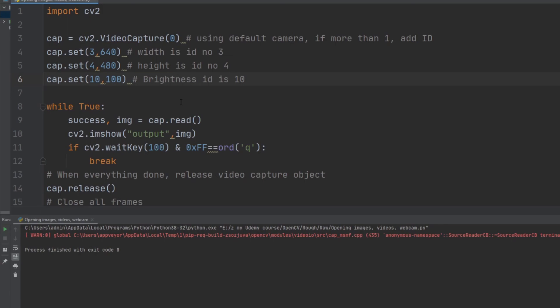This is how you can open your images, videos, and webcam using OpenCV. In the next video we will learn how to do arithmetic operations and binary operations using OpenCV. We'll meet in the next video — until then, bye bye.